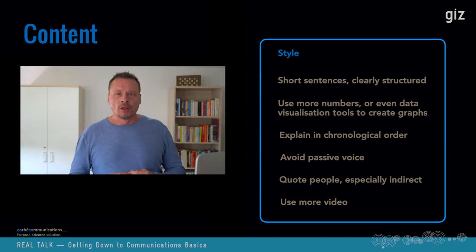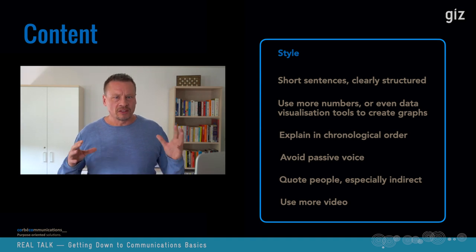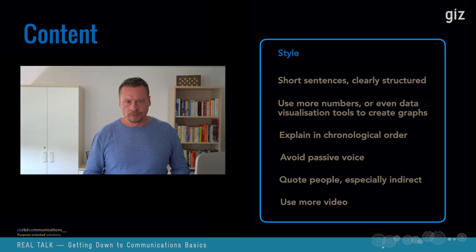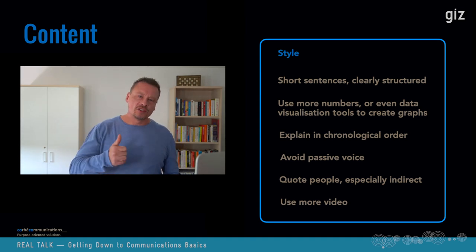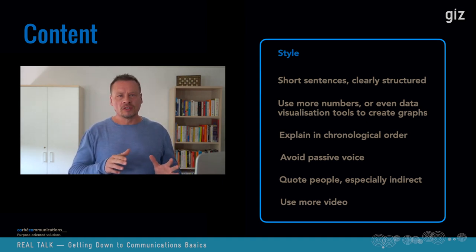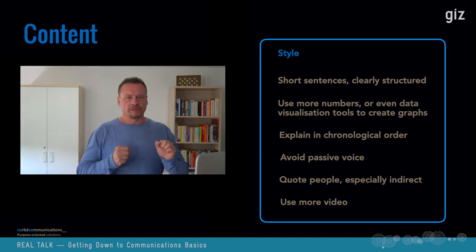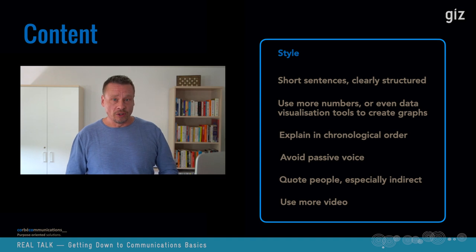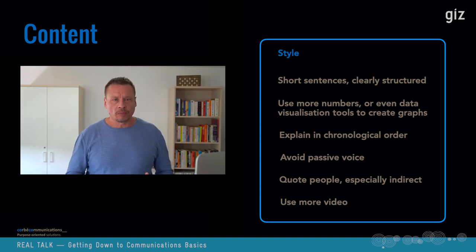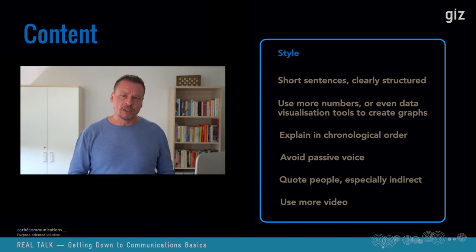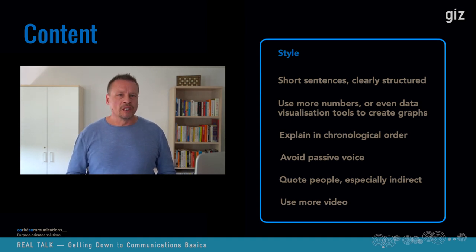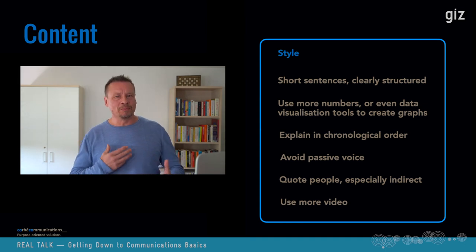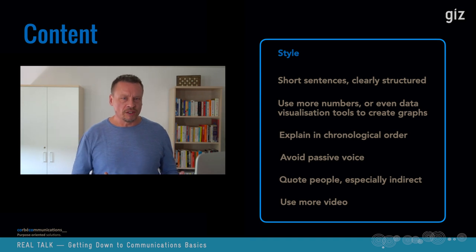On style: contributors to the website have a lot of liberty, but here are a few points. Use short sentences with a clear structure — subject, verb, object, maybe a relative clause, but avoid difficult subordinate clauses. Stay in chronological order of events. Avoid passive voice — it sounds vague, leaves the reader in the dark about who is the actual actor, and it's longer. Quote people, especially indirectly, and more than just one or two — people want to hear what other people have to say. Indirect speech gives a reporting feel. Use more video, especially short testimonials.